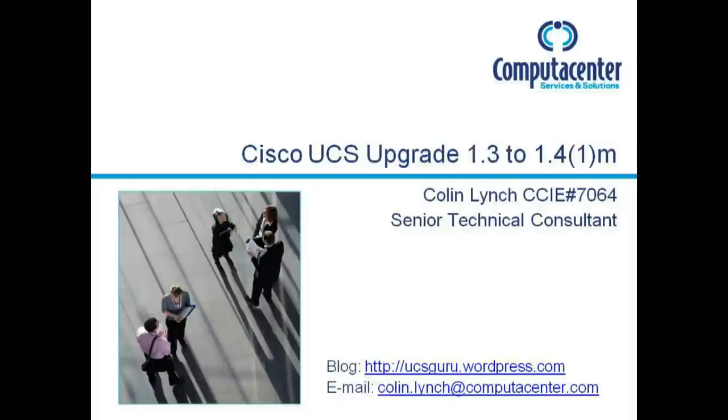Hi, today I'm going to walk you through upgrading a Cisco UCS from 1.3 to 1.4, previously referred to as Balboa.